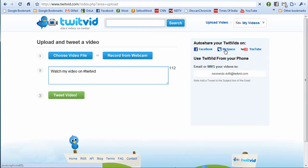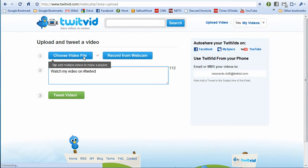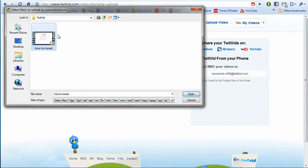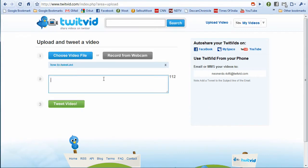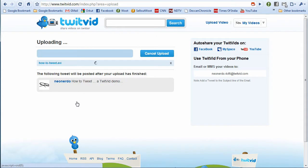You're going to have two options: one is choose a video file, or you can also record from webcam. In my case, I'm going to choose a video file, click open, and type in the tweet and click tweet video.